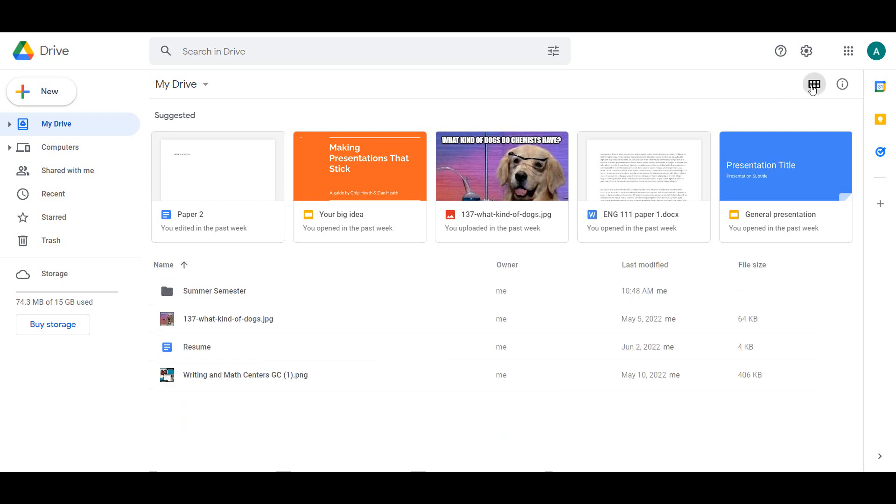ListView is a more compact view of your Drive where you can view your files in a list. You can quickly view who the owner of a file is, when it was last modified, and the size of the file.